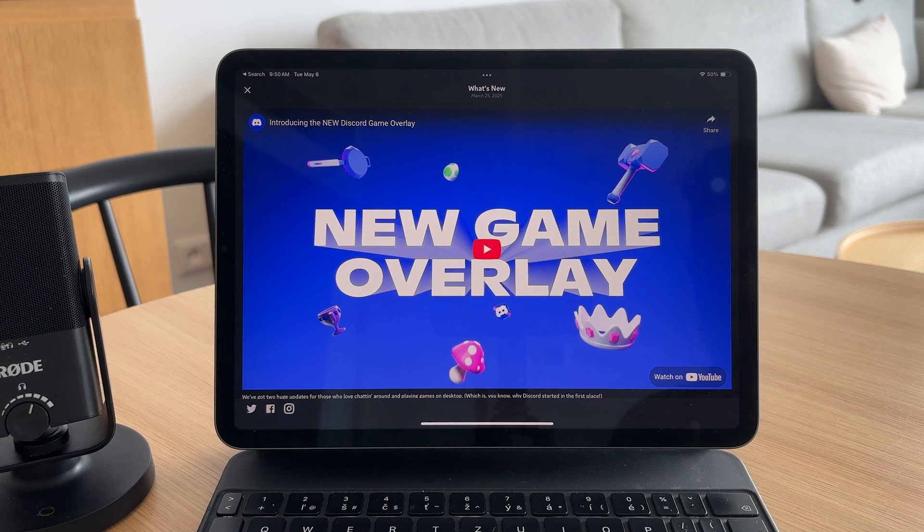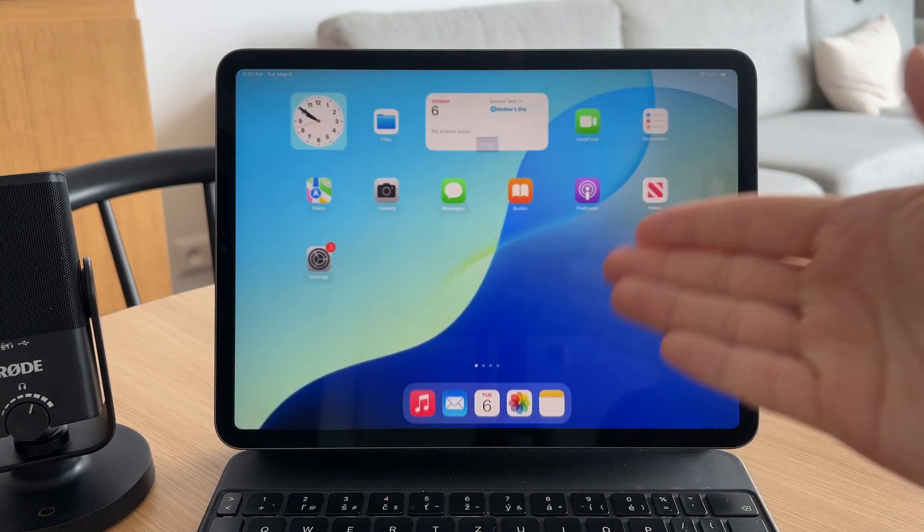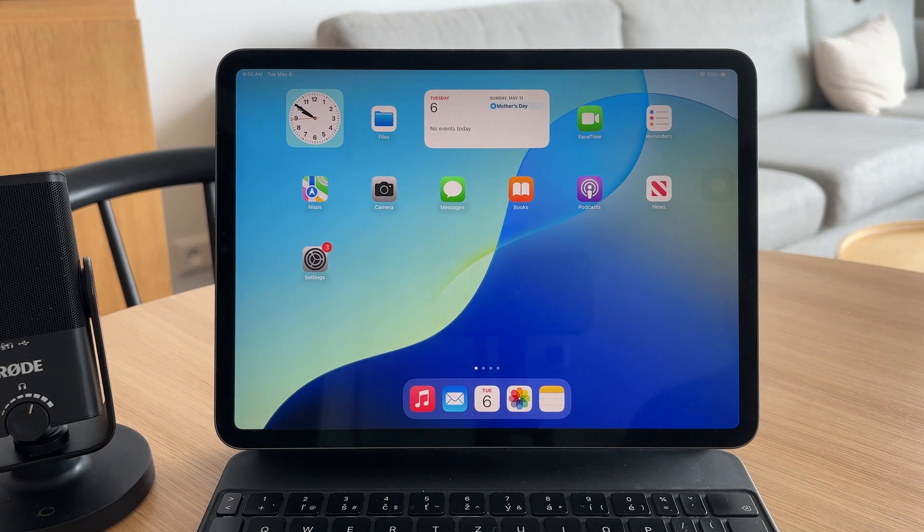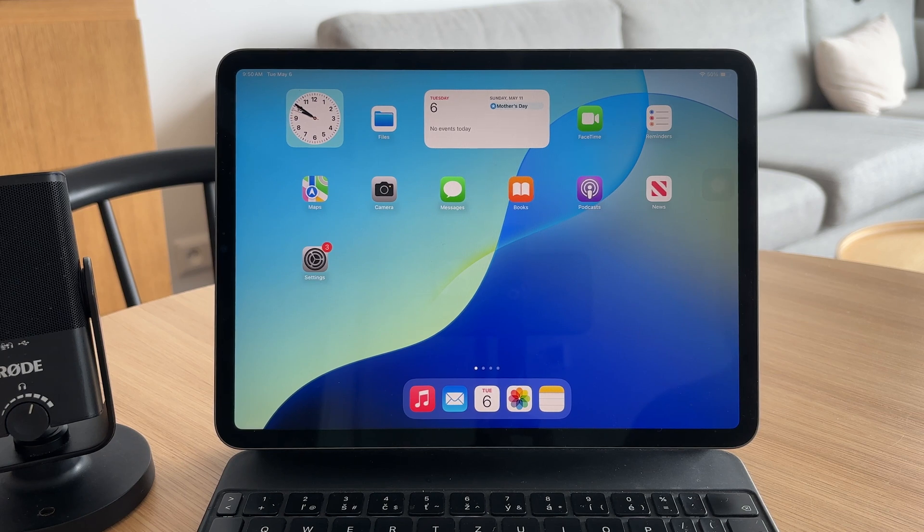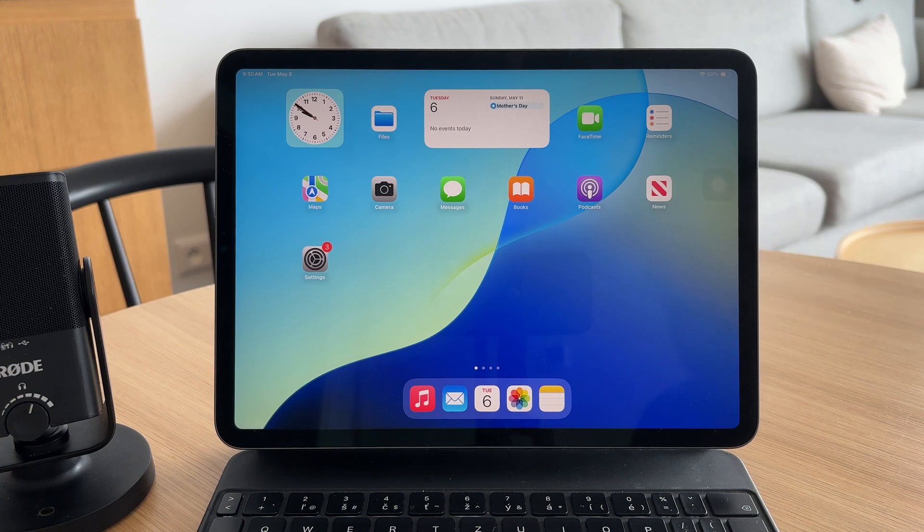So you will have to instead just come back to the app and try to do something requiring microphone and then it will ask you to give it access. You can just confirm it and you're going to be good to go.